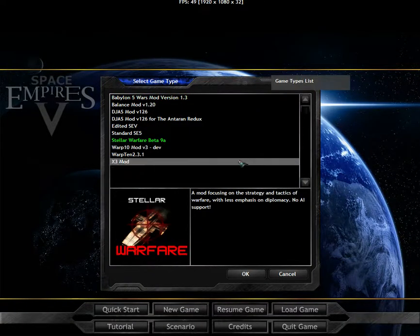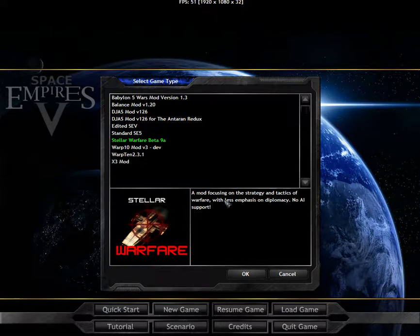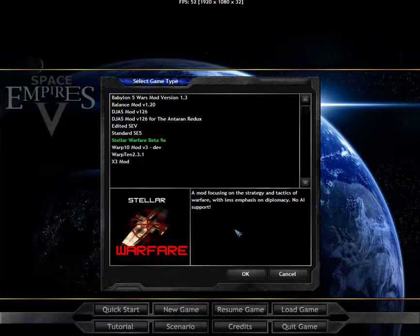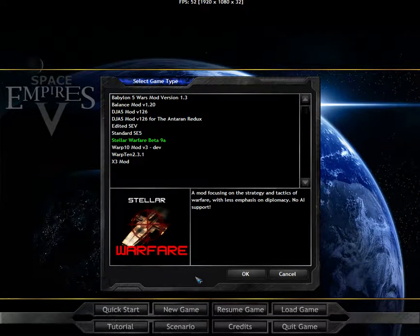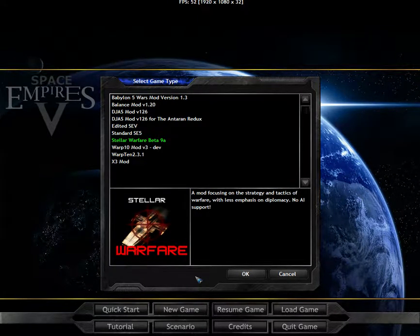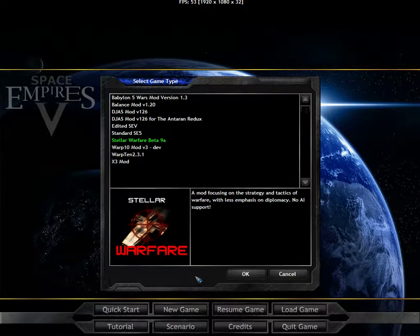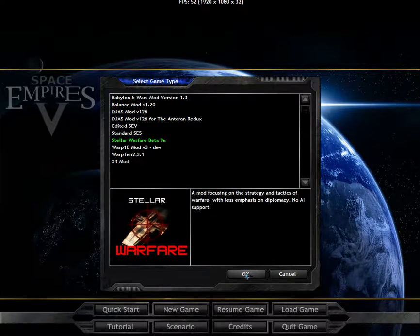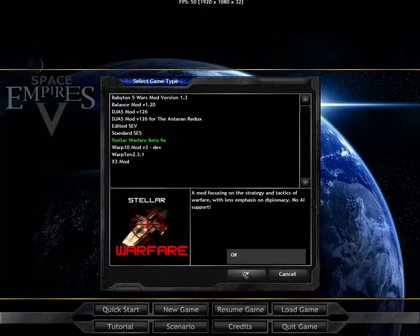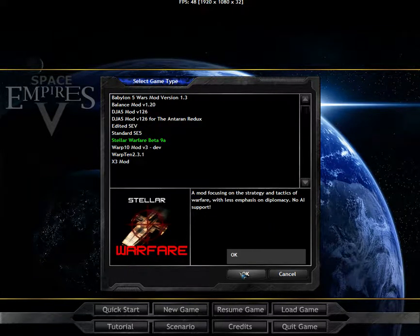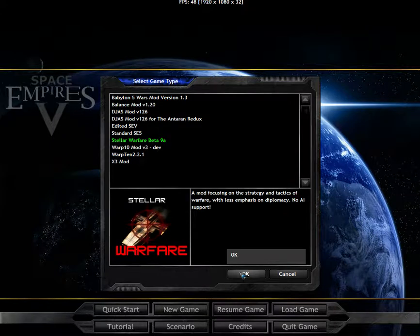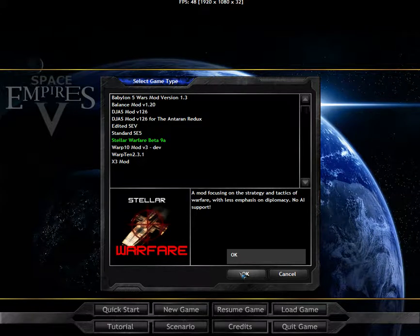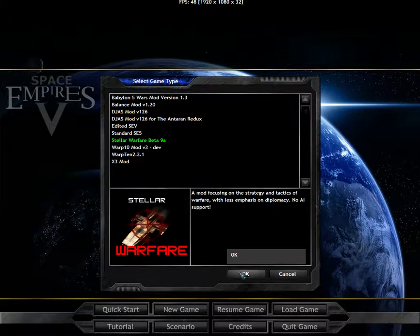We are going to be playing the Stellar Warfare mod. It is going to be a 1v1 on what I hope will be a small map. I'm going to be playing against Ed Colis, the creator of this mod. And I hope it's going to be a short and sweet game.